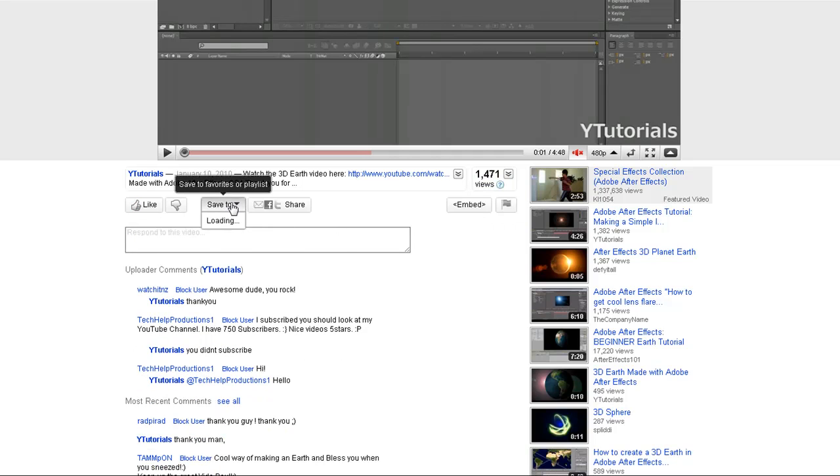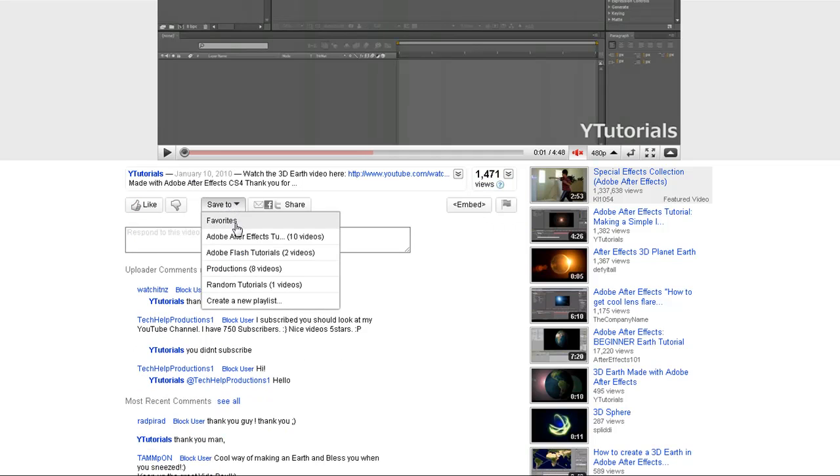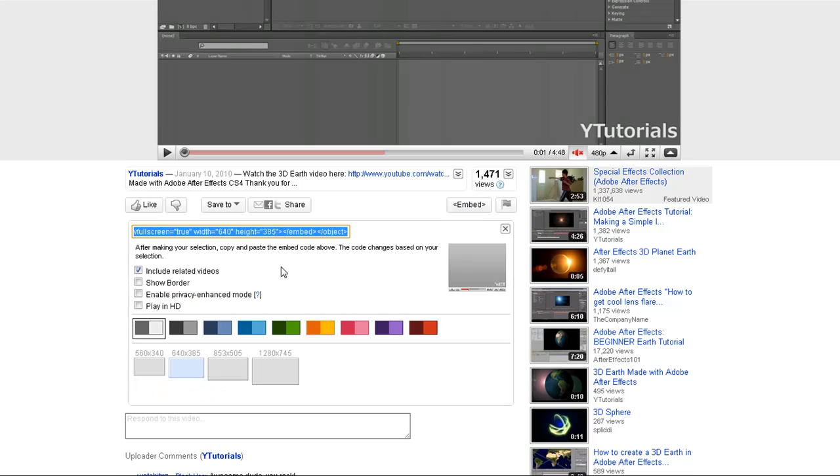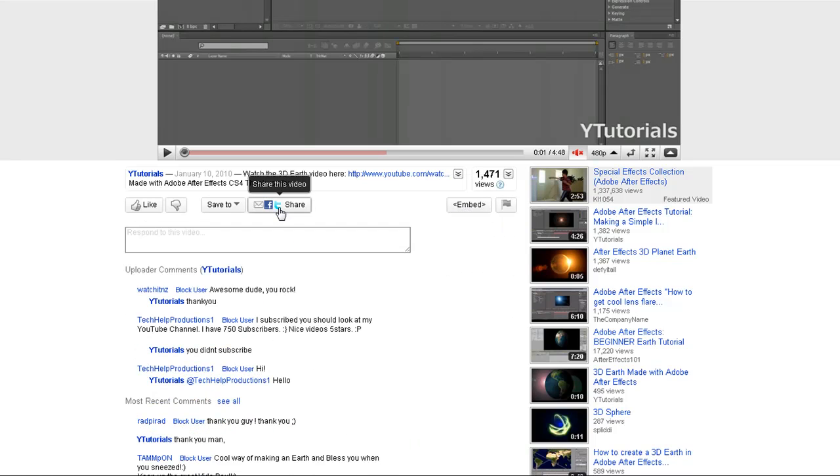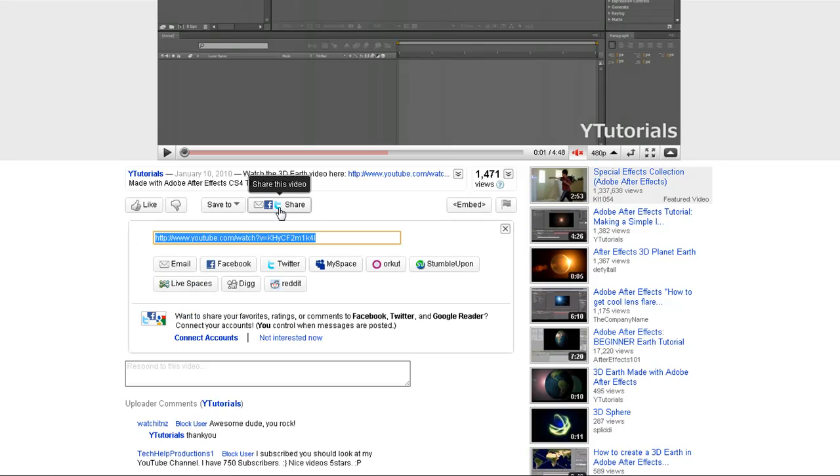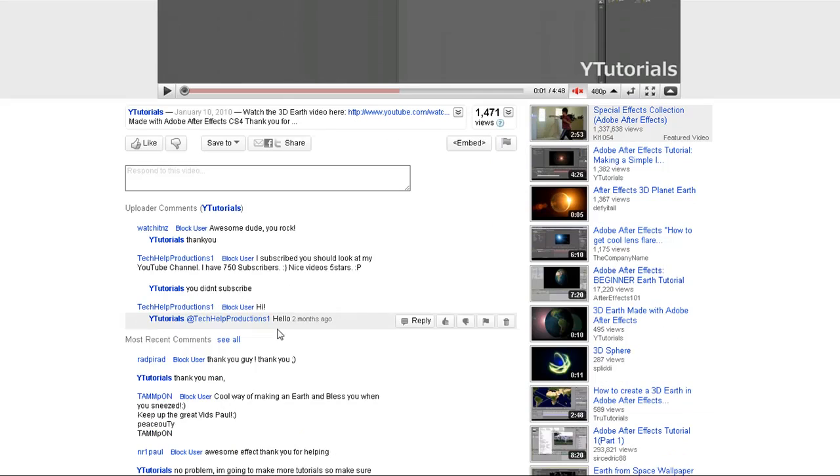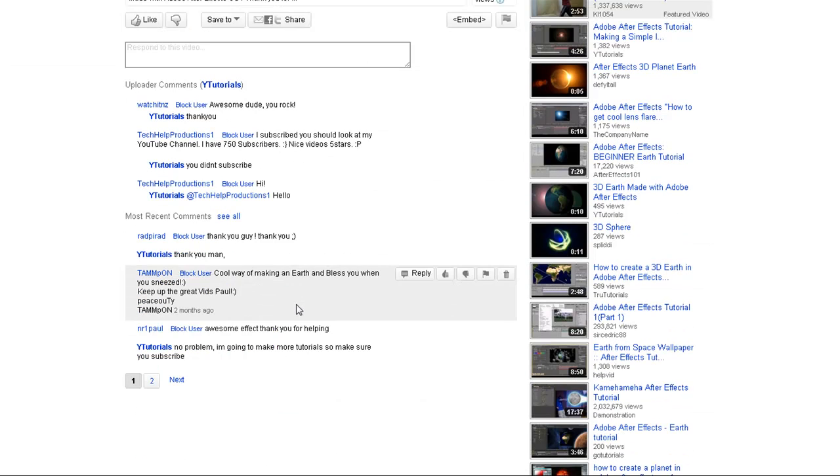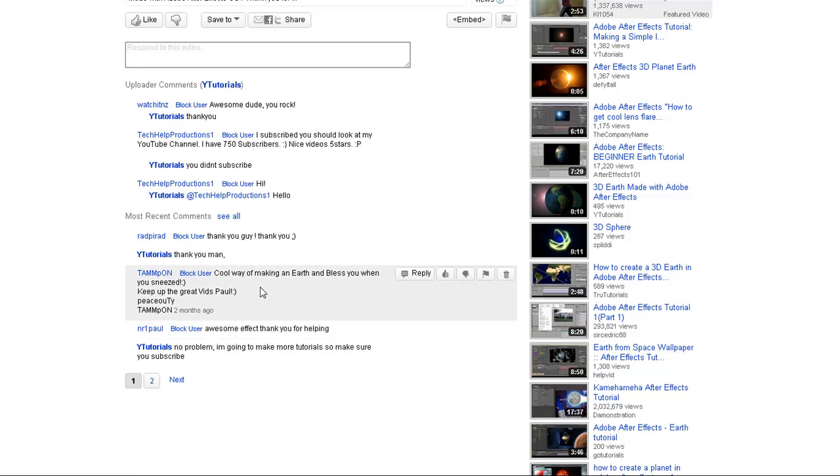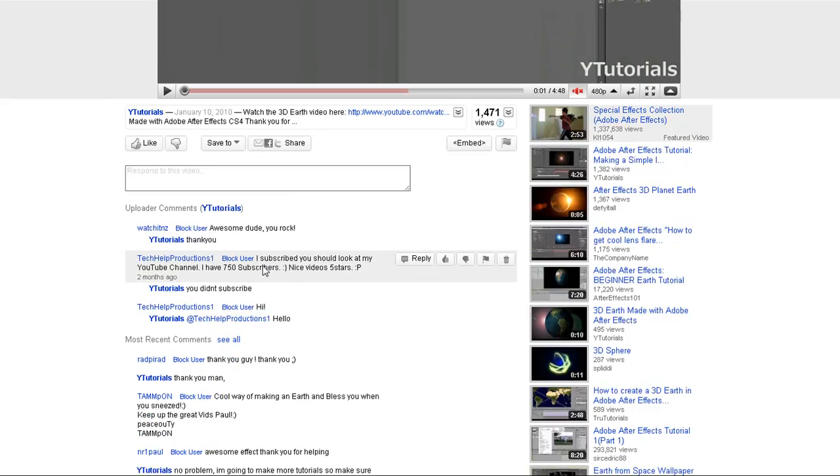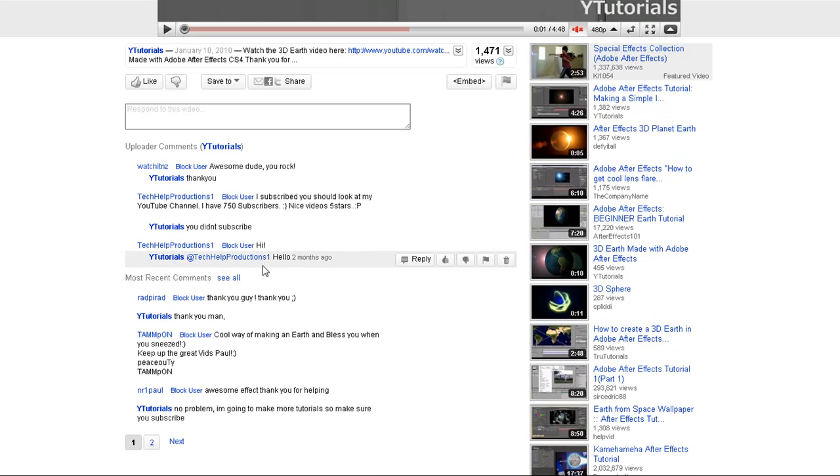Here you can save it to favorites or playlists. You can embed the video code, share to Facebook, Twitter, MySpace, and other platforms. You can flag videos, and here are the comments, which are a bit hard to understand, but you'll get used to it.